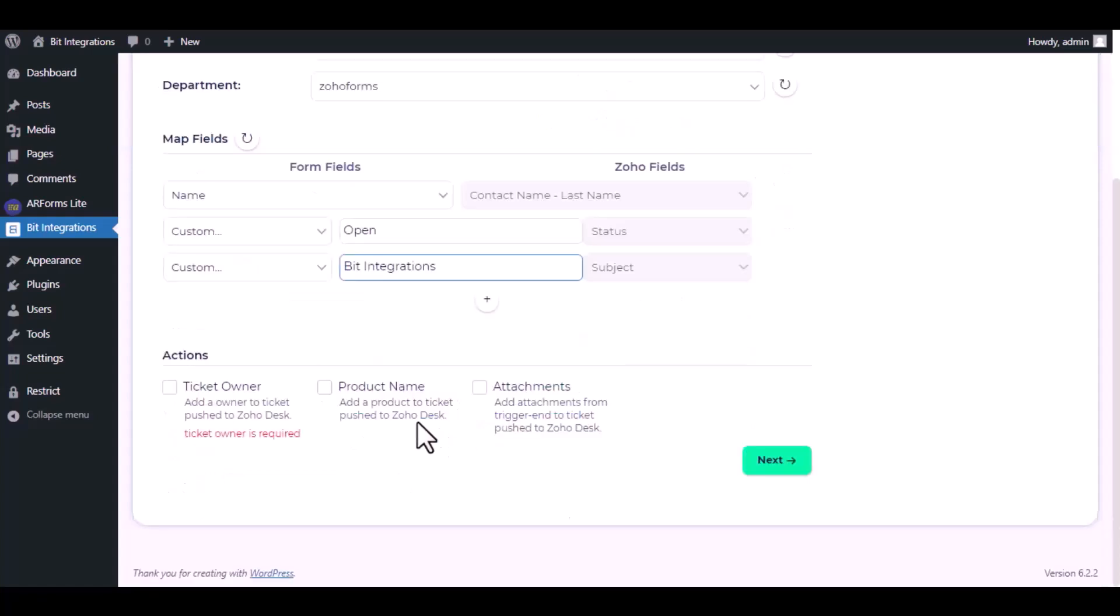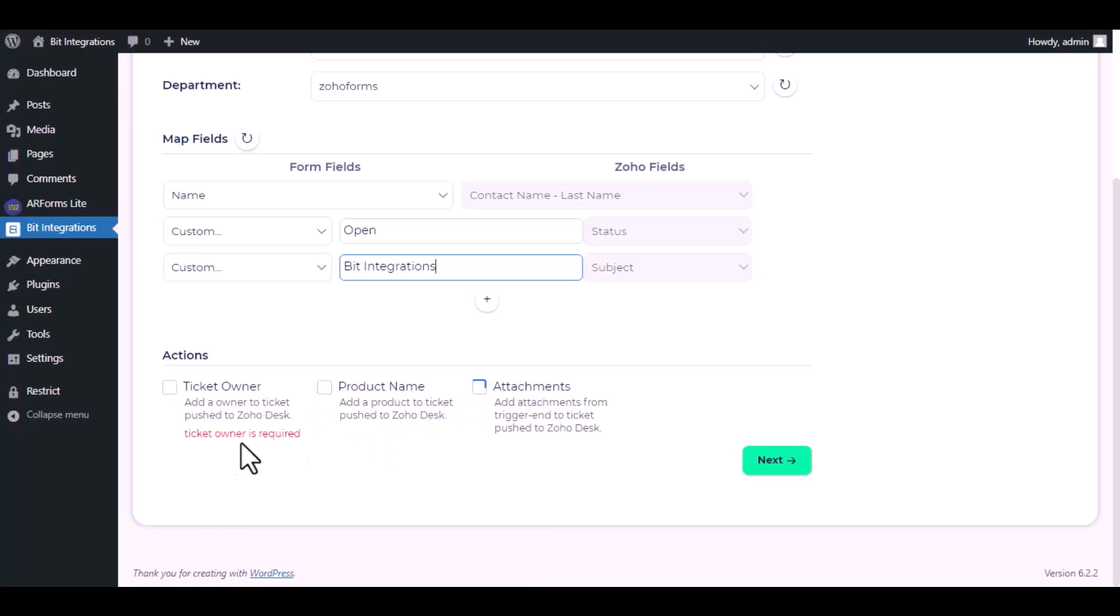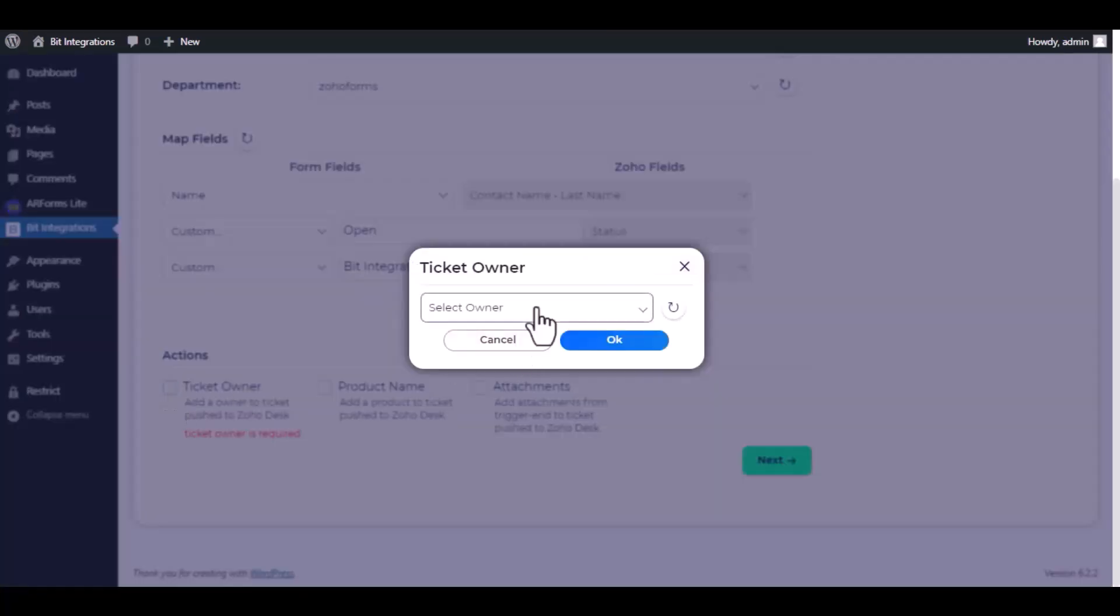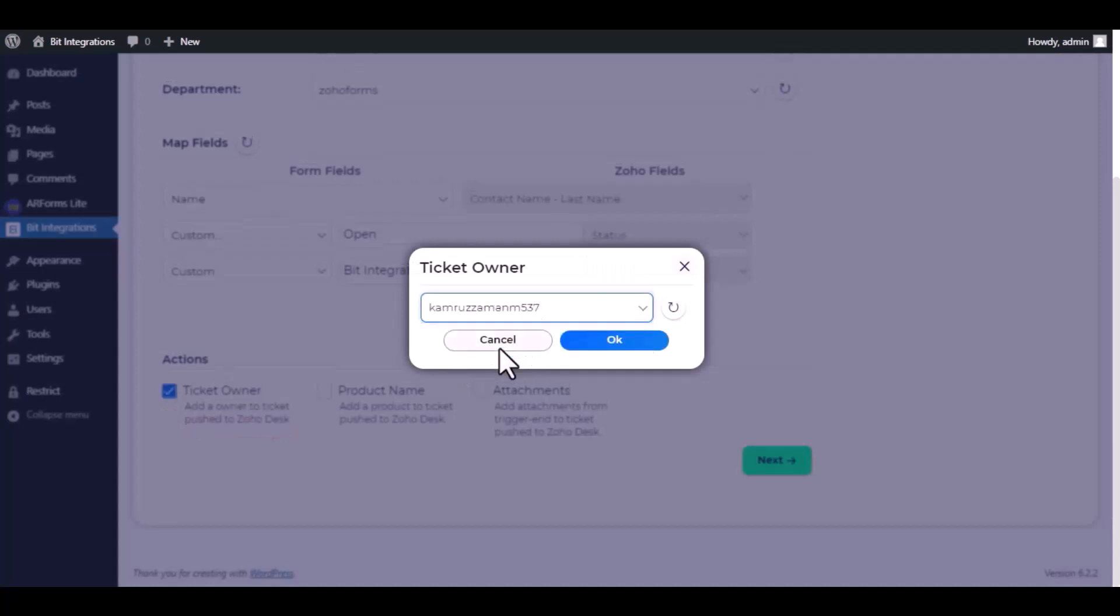Here are several advanced features available for you to utilize according to your specific requirements. You can select a ticket owner and products, also can send attachments. The ticket owner is required, select a ticket owner.